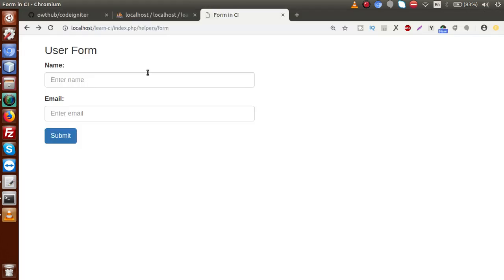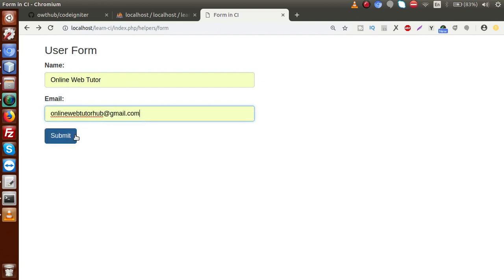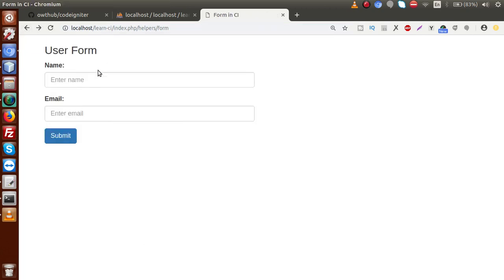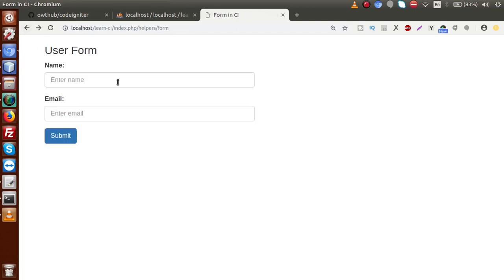Back to the browser — this is the form we have developed so far in our previous video sessions. Inside this form we have two fields: name and email. But right now there are no form validations implemented. If we pass some data and press submit, the form is successfully submitted. And if we go again and submit without any values, the form is submitted without any error.